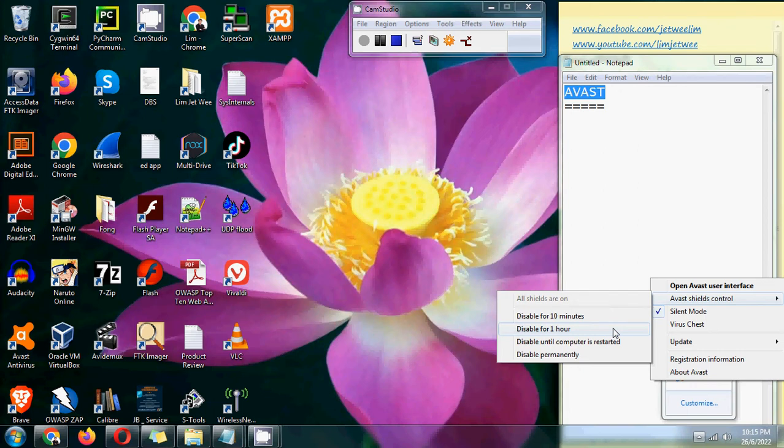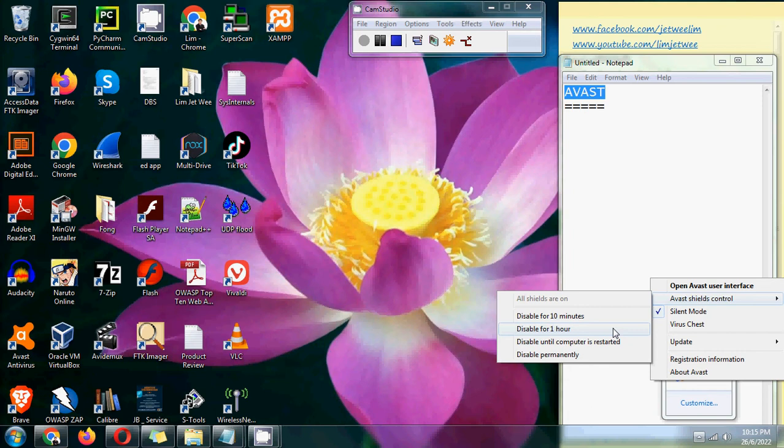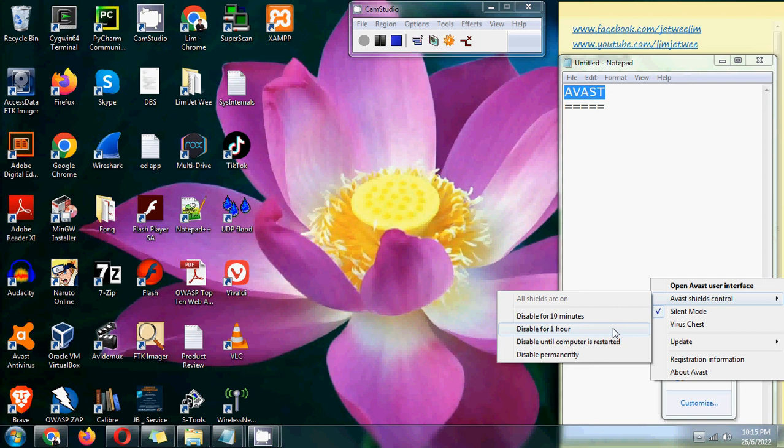You can just say, 'Okay, I just want to do a quick test,' and disable it for one hour. Later on, it'll restart itself again after an hour. This is a nice little tool that I believe could be useful for you, especially if you are using the AVAS antivirus.